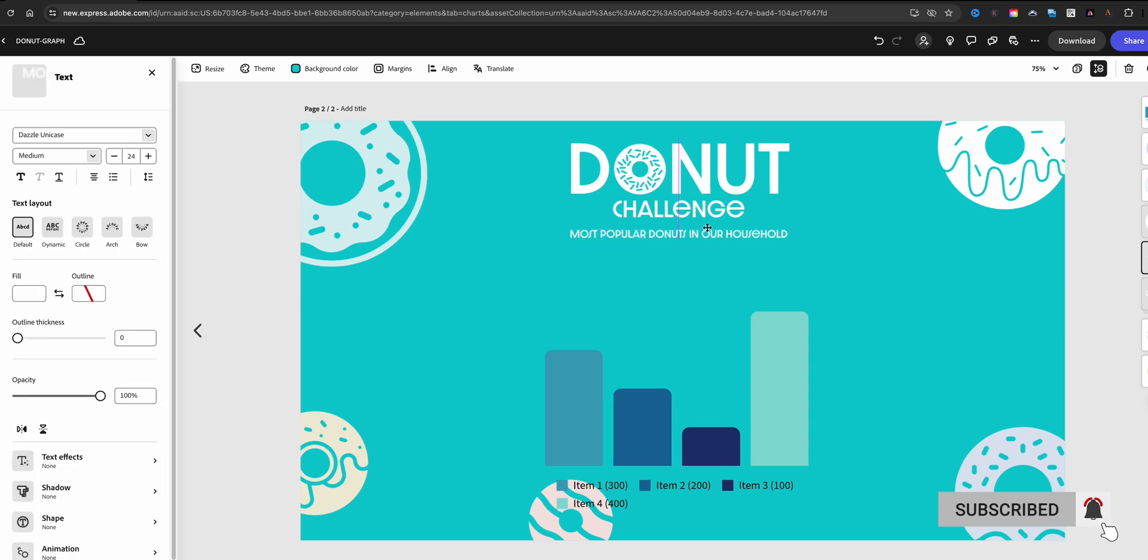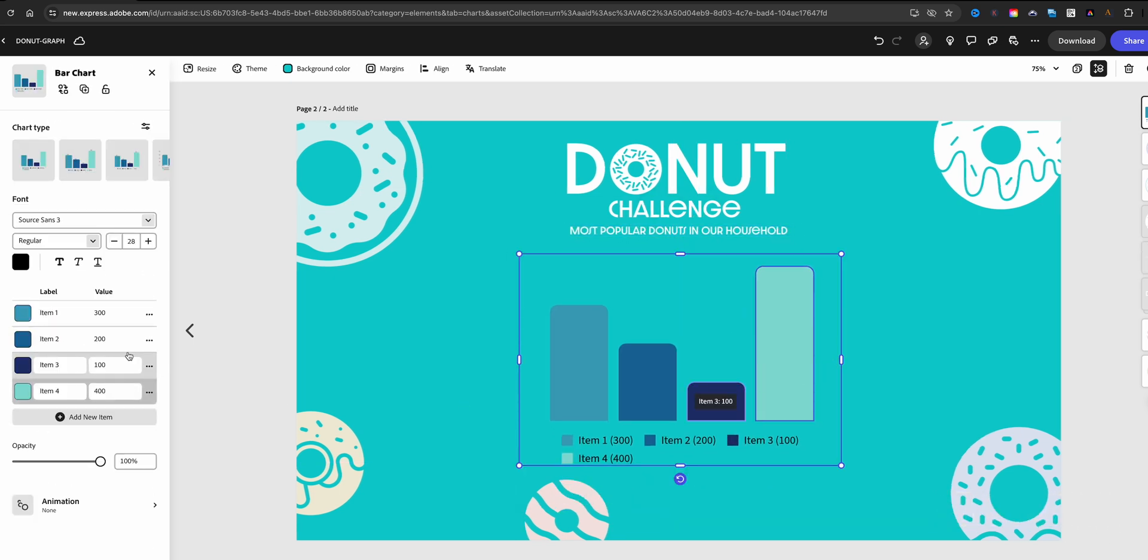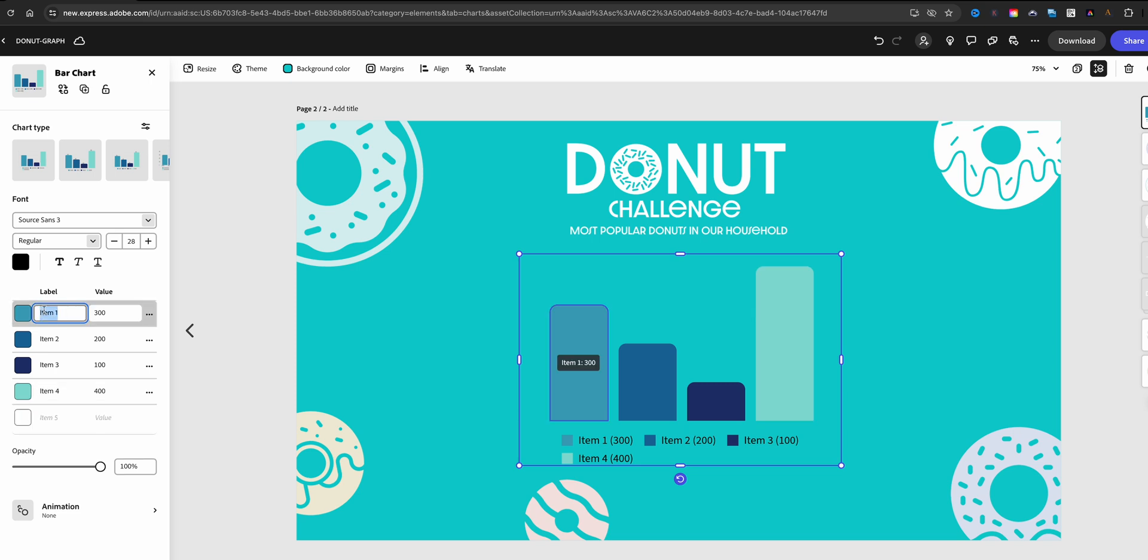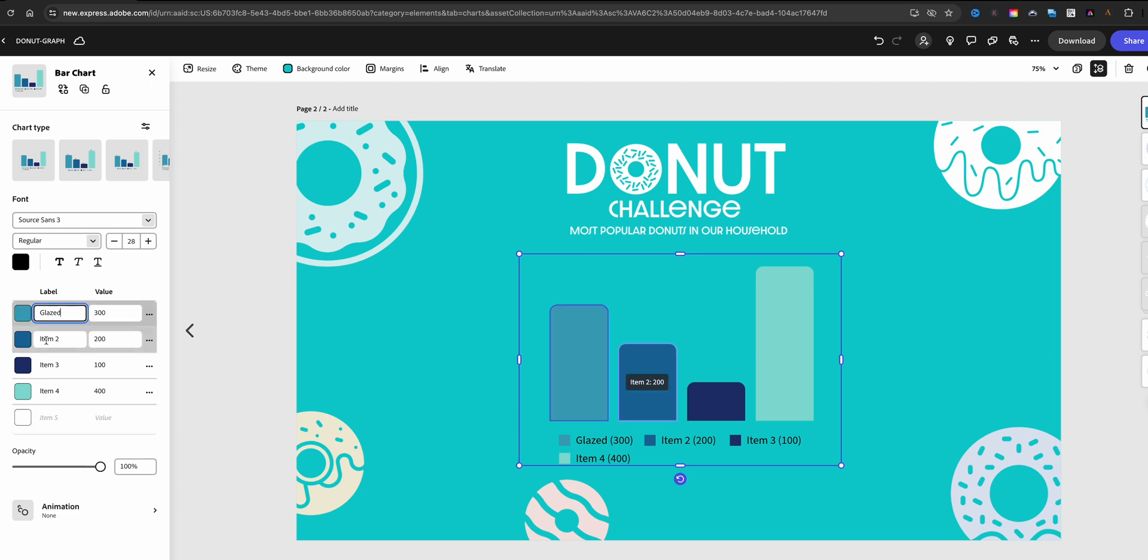So there's our graph, and what you can see over here on the left-hand side is all the different types of information: Item One, Item Two, Three, Four. You can add more, and I have these donuts that we decided to use. We went with glaze, so over here you have the option to change the name there. So we've got glaze and I've got chocolate glaze, so I'm just copying the information from my notes here.